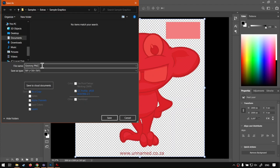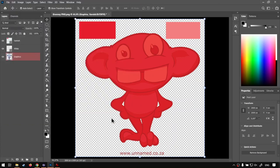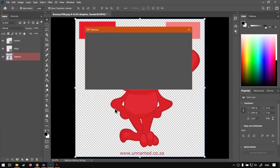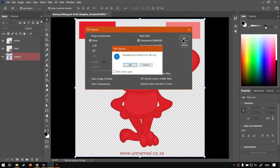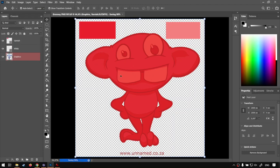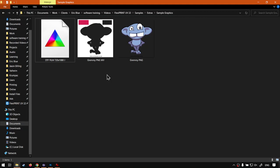Click Save. It's going to ask us some options, I'm going to leave everything at default, just say Okay. Then this wants to tell us because I included all the layers it's going to be bigger than usual, but that's fine.